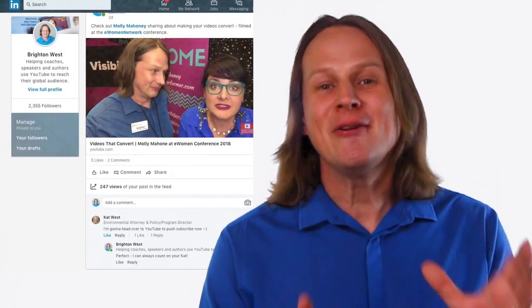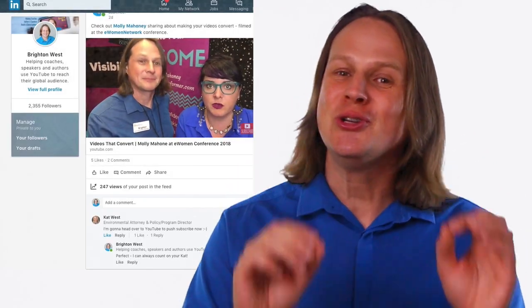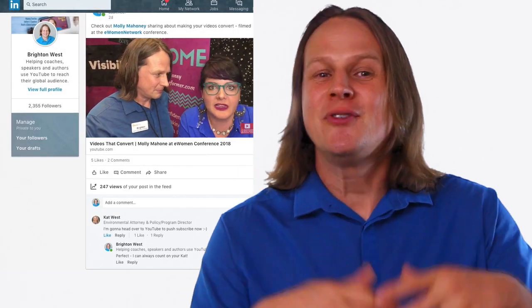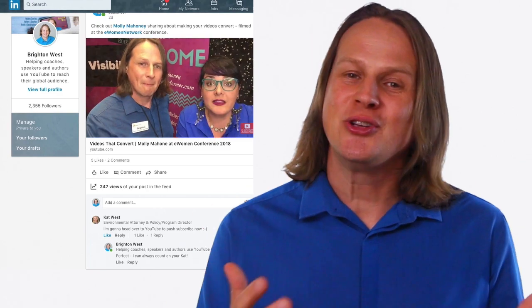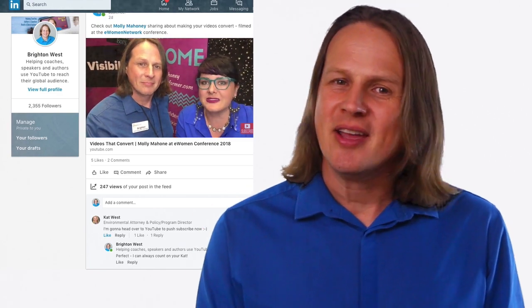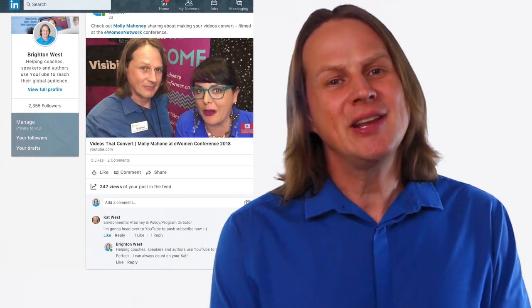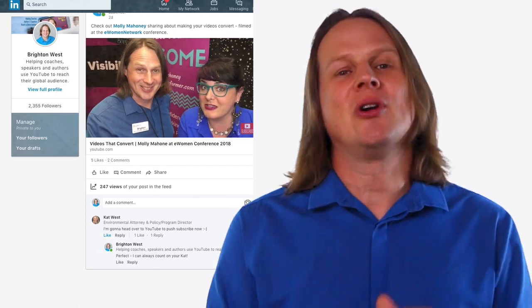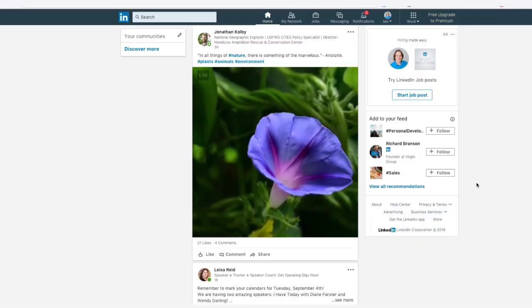I am a big fan of embedding YouTube videos into your website, but if you haven't started YouTube just yet, you might want to start with native LinkedIn video. I think you'll get a quicker return on your investment.